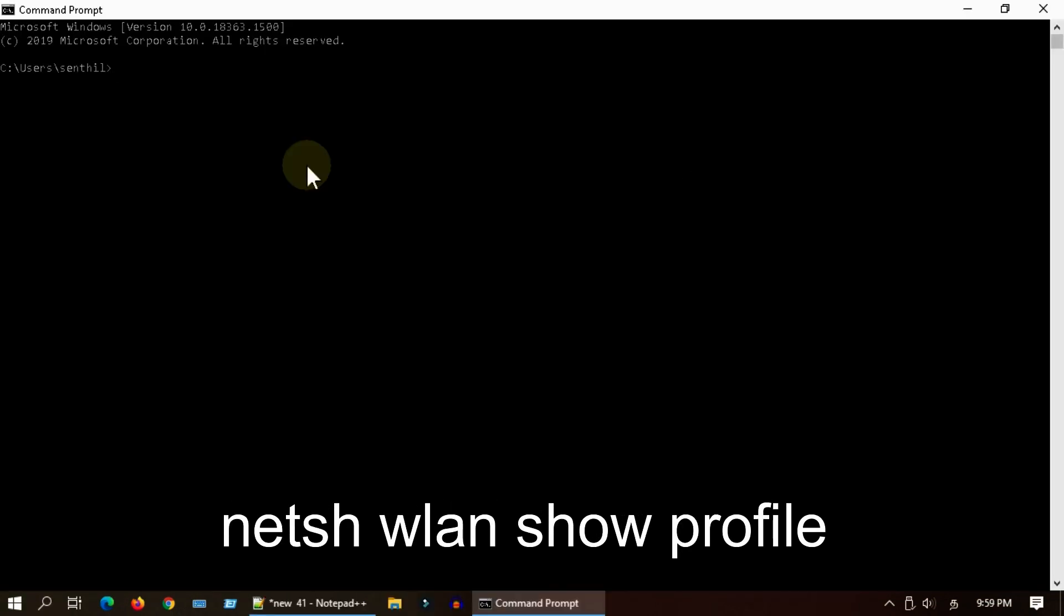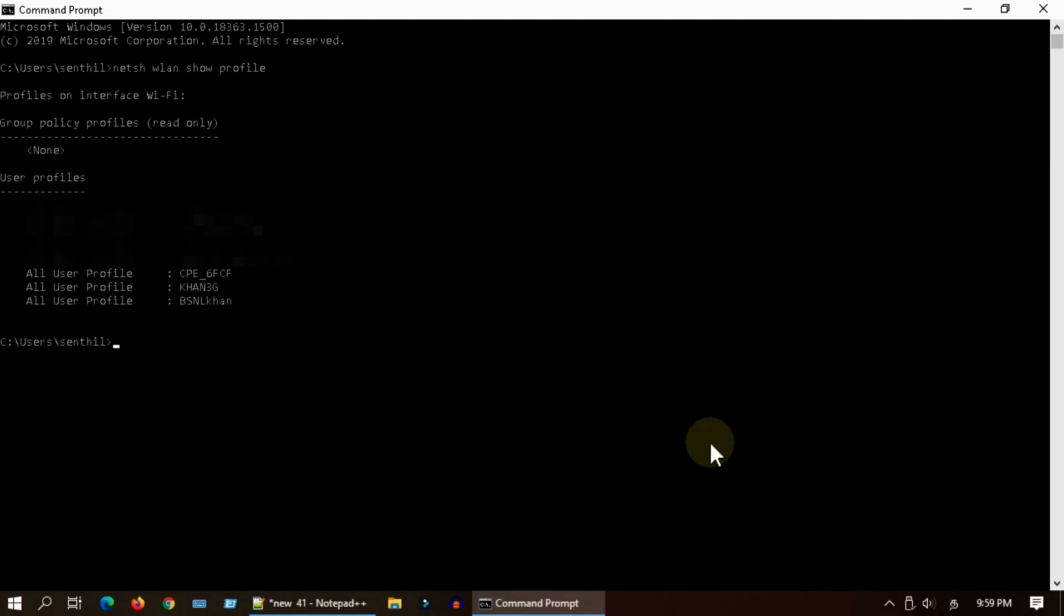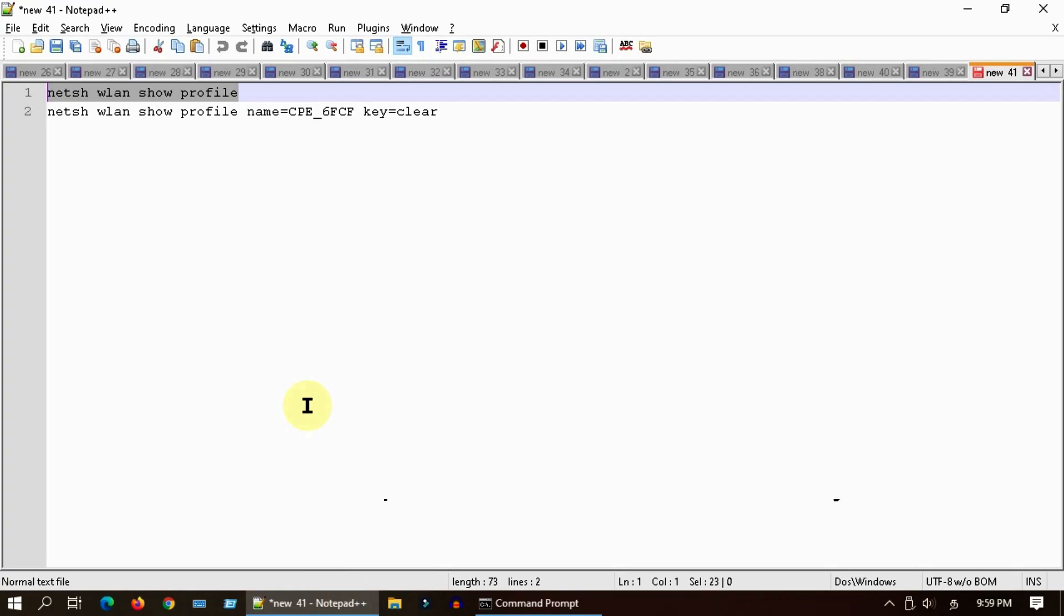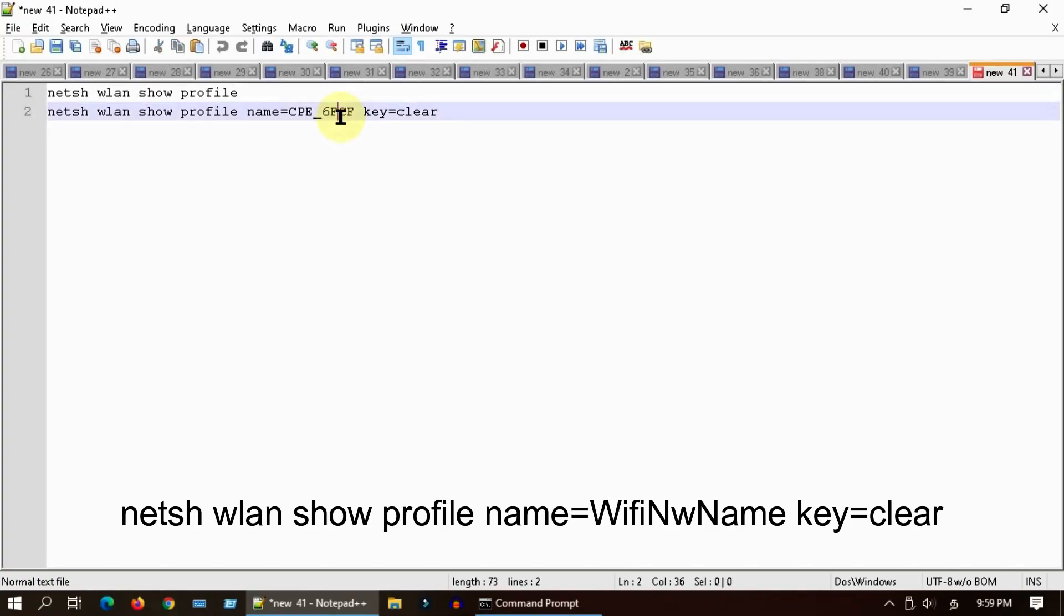Execute this command that you see on screen. I have provided all these commands at the end of video description. Please note down the exact name of the Wi-Fi network.